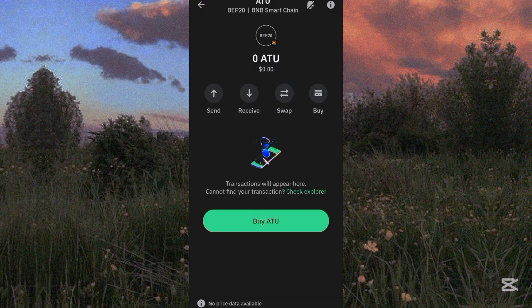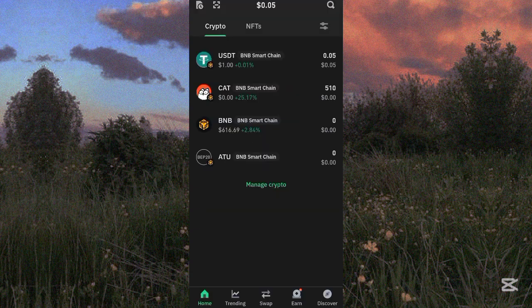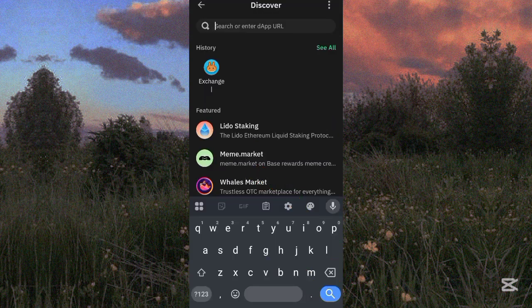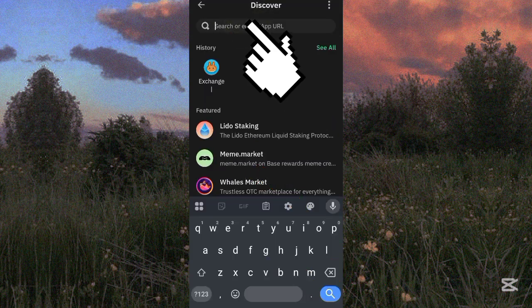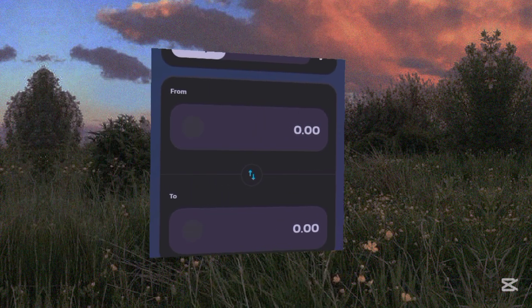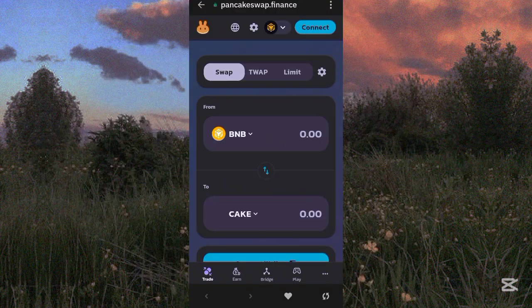To receive ATOK, click on the token in your dashboard and copy your address. To trade it, go to PancakeSwap from your Trust Wallet by clicking Discover, then paste the PancakeSwap link in the search bar. If you already have a PancakeSwap account, just log in. Otherwise, use the link in the description. Once you open the interface, connect your wallet.